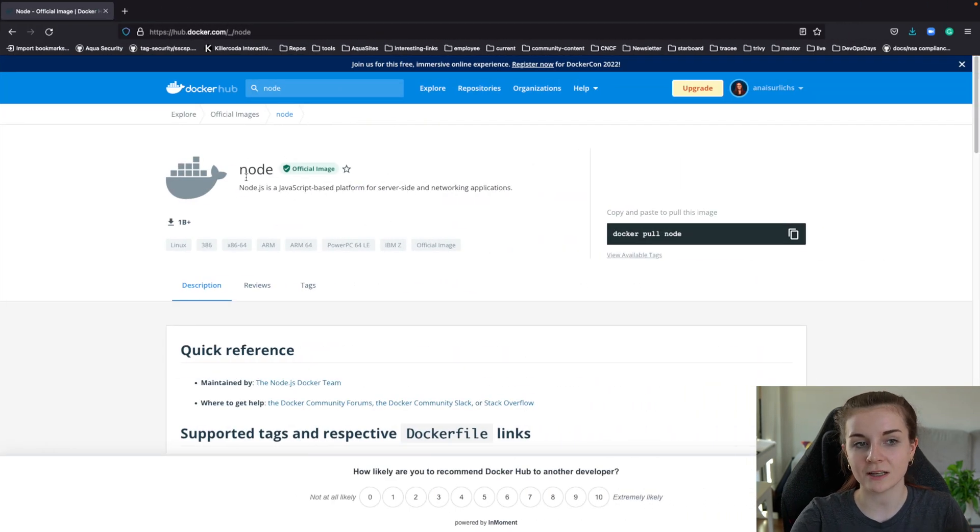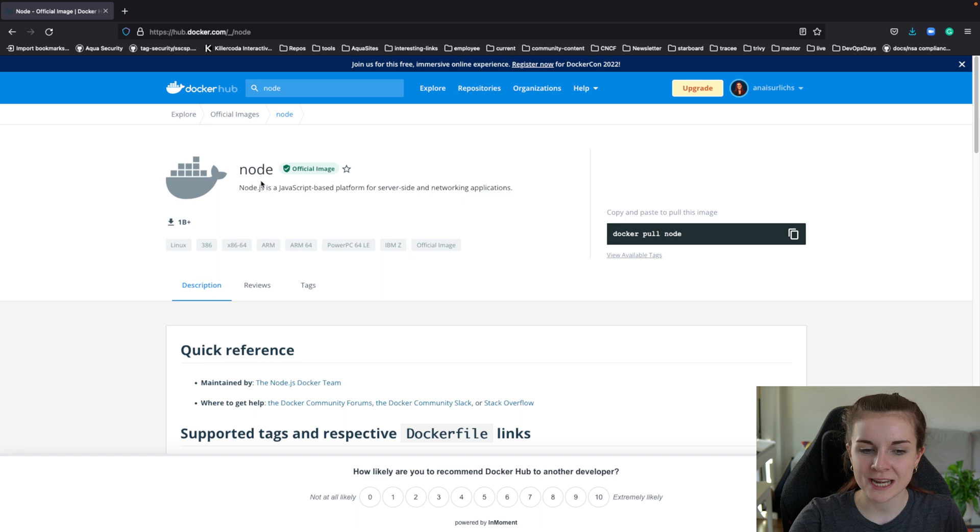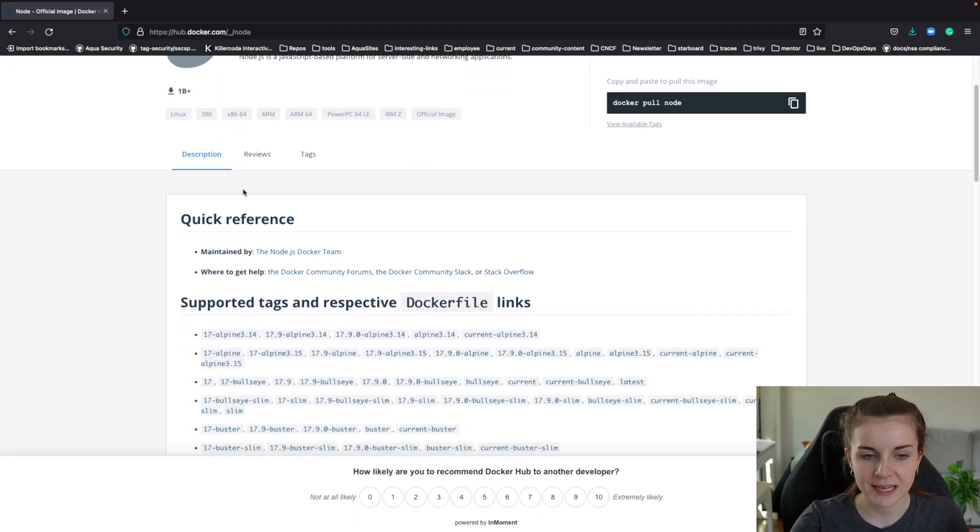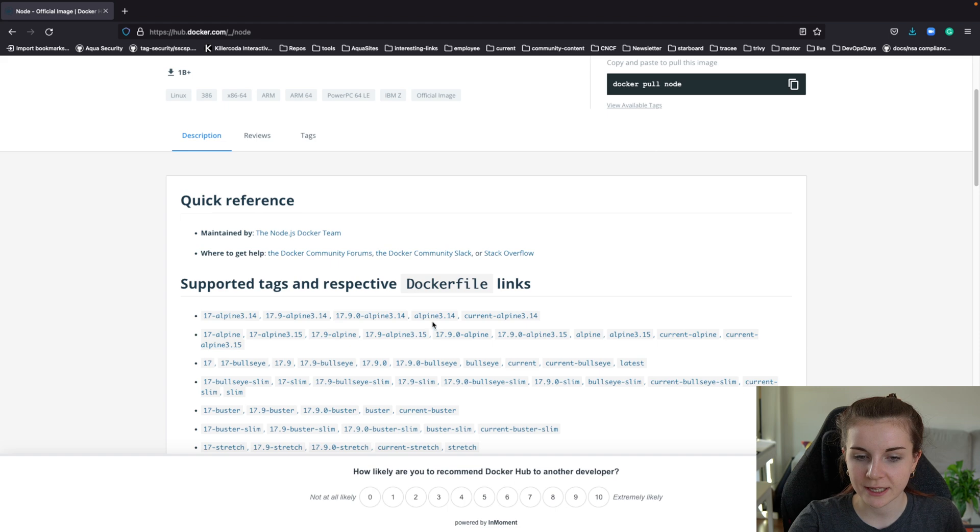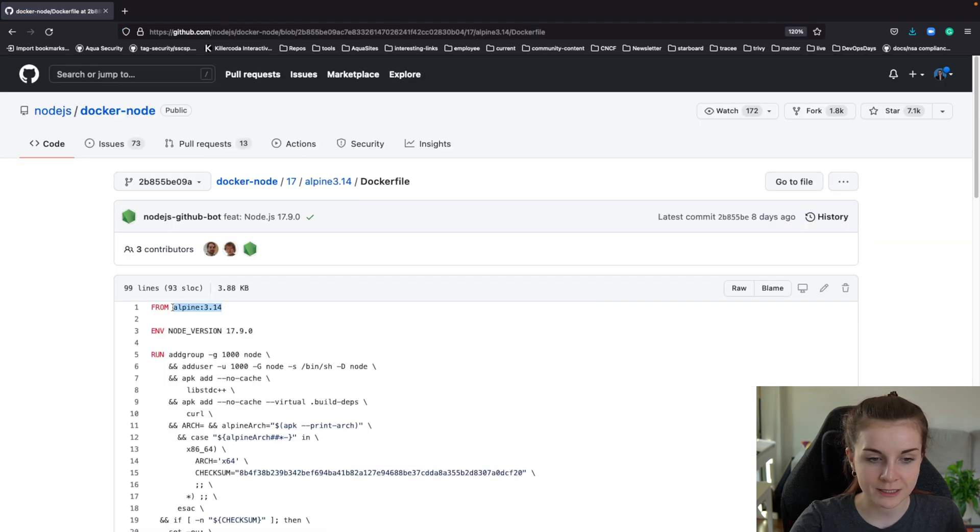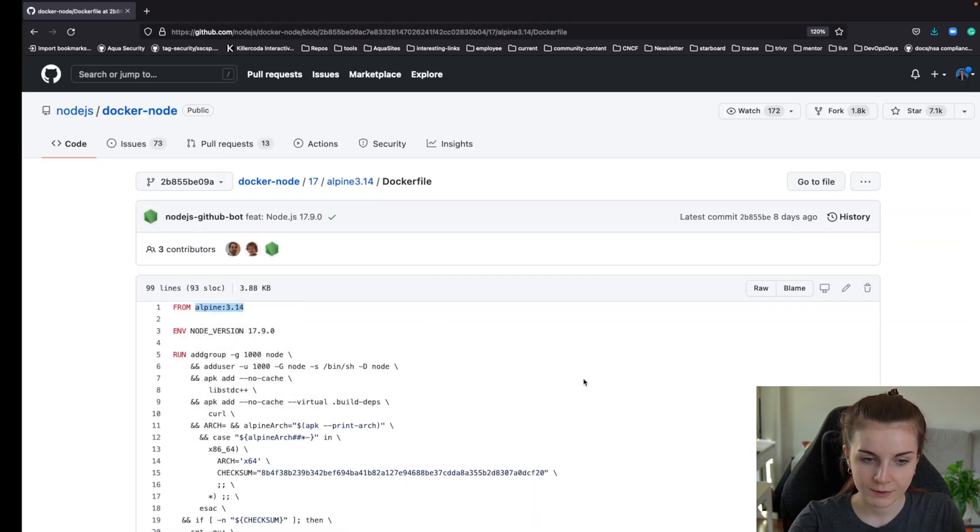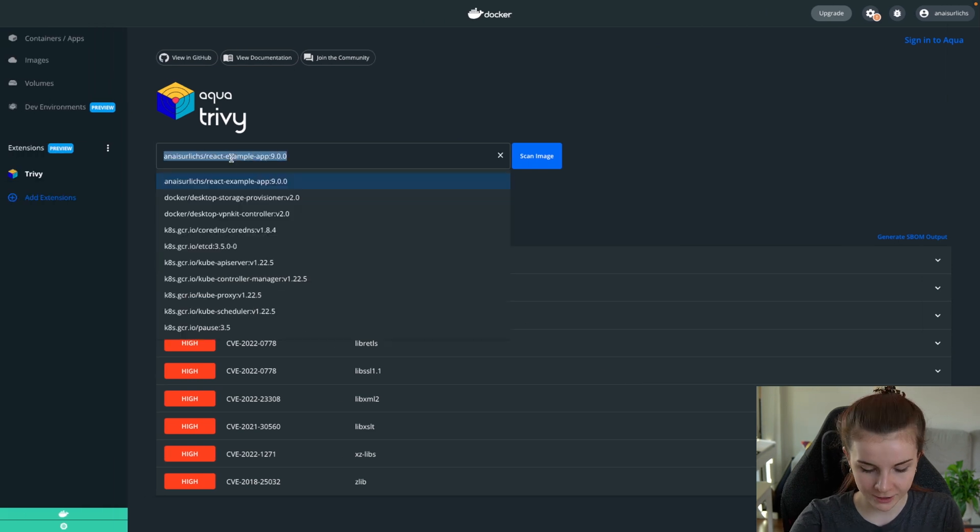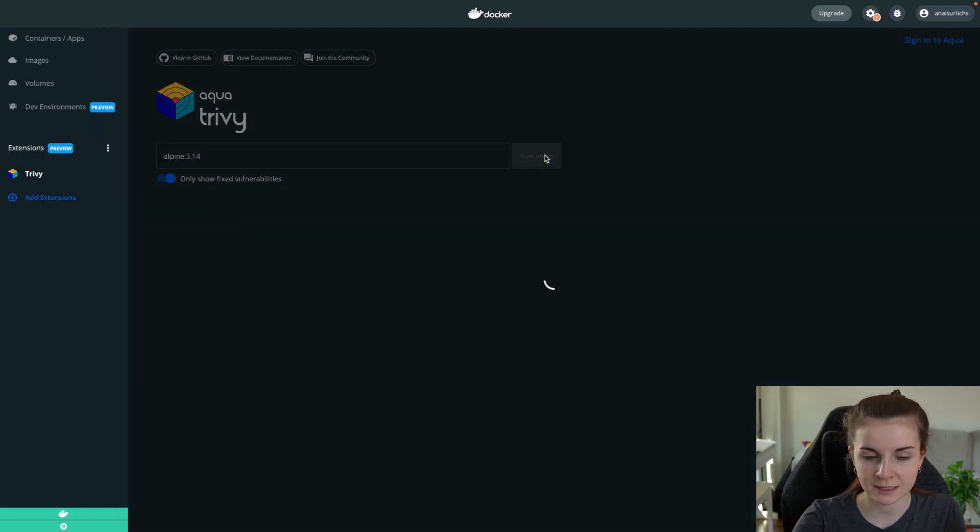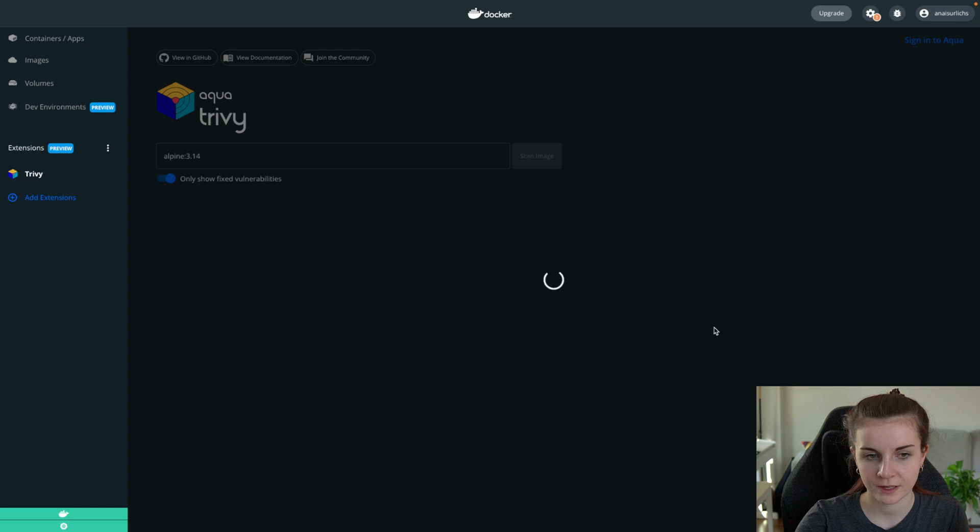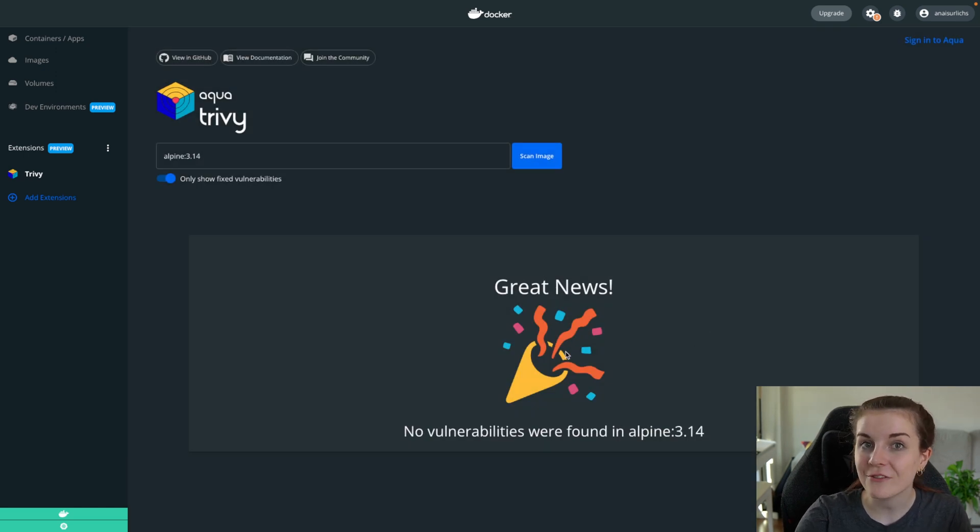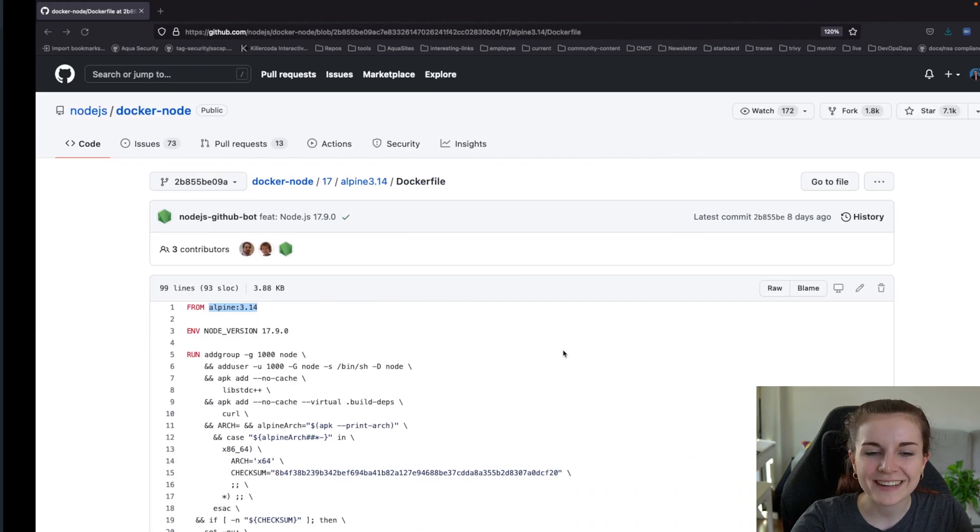Now in addition to scanning my local container images that I have running here, I can also go to the Docker Hub and then scan any remote container image that I don't have locally. Now, in this case, I want to scan one of the latest node images. So I'm going to scan Alpine 3.14. I can just paste it in here in the same box and scan the image. As you can see, this image particularly has no found vulnerabilities.